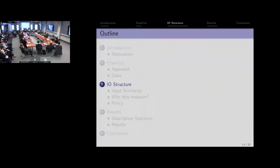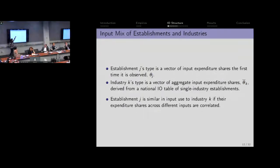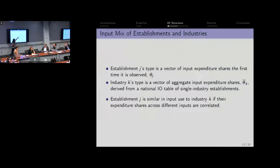I'm going to get to how we define the type of the firm and the type of the product. The establishment's type is going to be a vector of input expenditure shares — theta J. So if you're thinking of a cotton apparel producer, 80% of my raw material that I buy is cotton. So this is going to be 80% for cotton, 20% buttons, and so on and so forth.